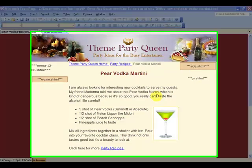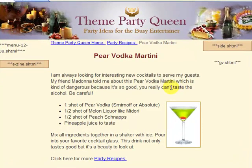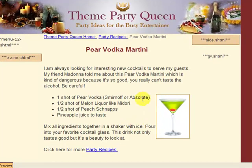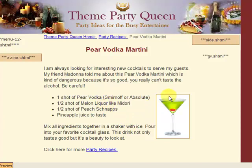Hi everyone, this is Sandy Lemke from FreeWebsiteTutorials.com. I was on my other site, ThemePartyQueen.com, building a web page, and it occurred to me that over the last few months I've been getting a lot of emails about how to line up photos — how do you get your photos lined up and wrap text around different objects as you're building a web page.